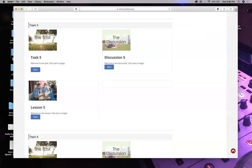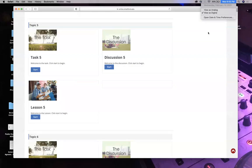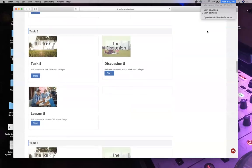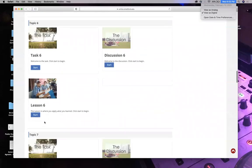Good evening, everyone. This is MED210, Anatomy and Physiology II, February 10, week six. What is due tonight? Your task five, discussion five, and lesson five.